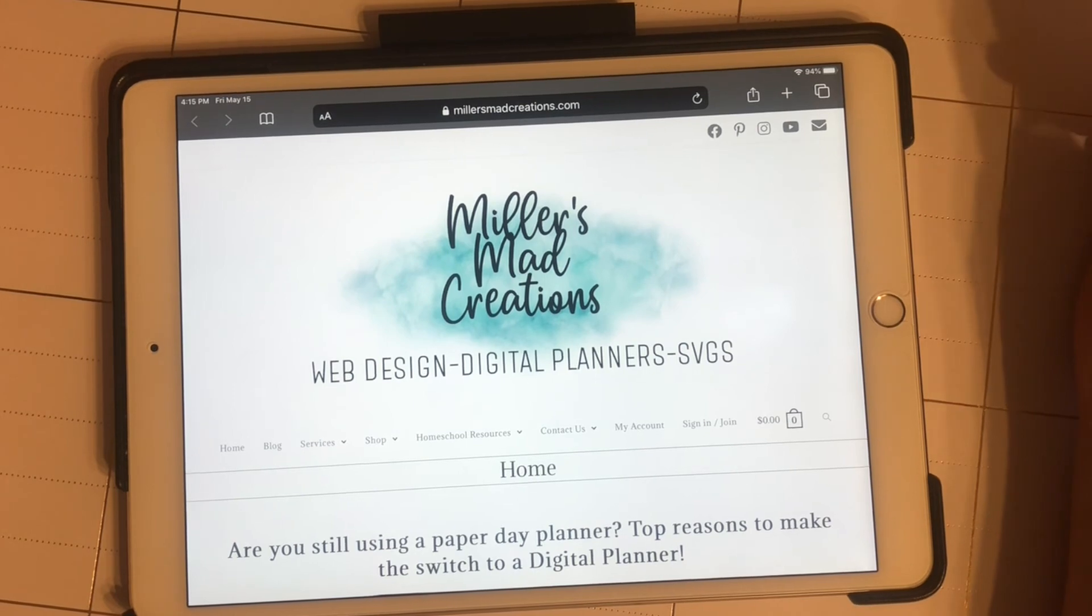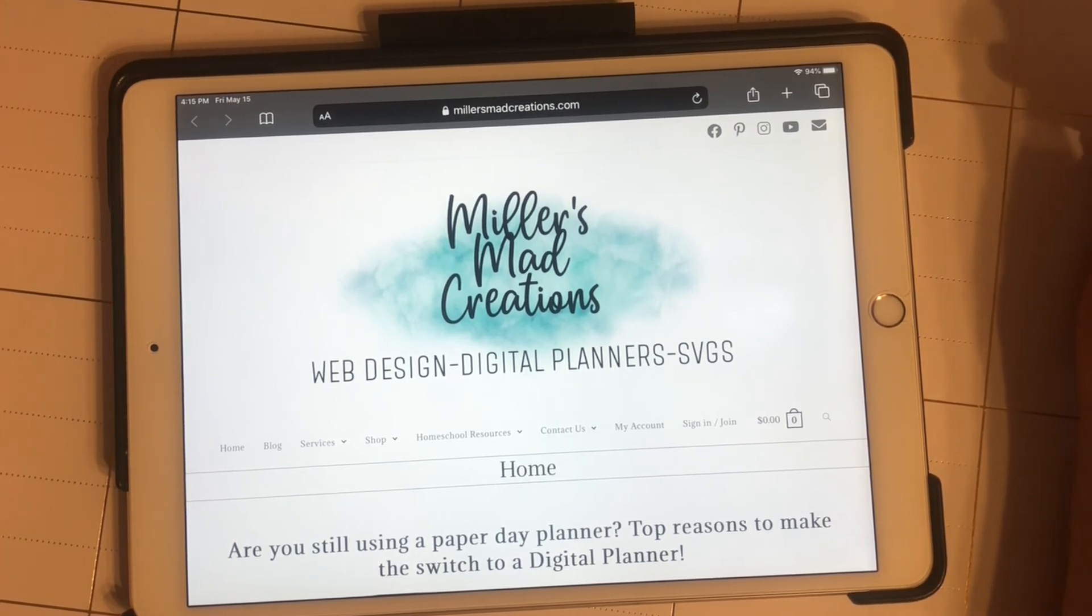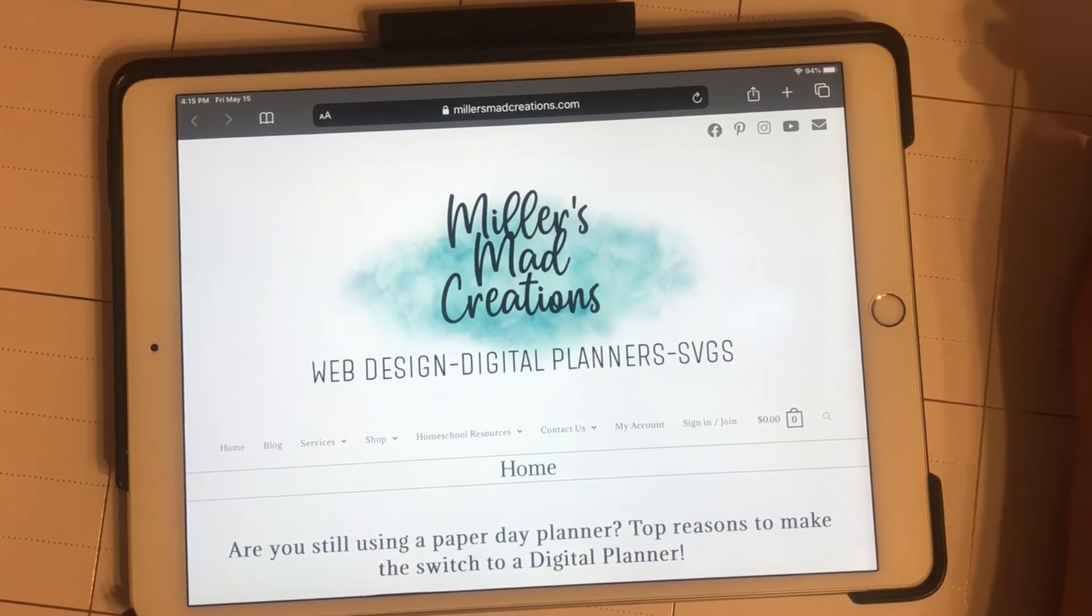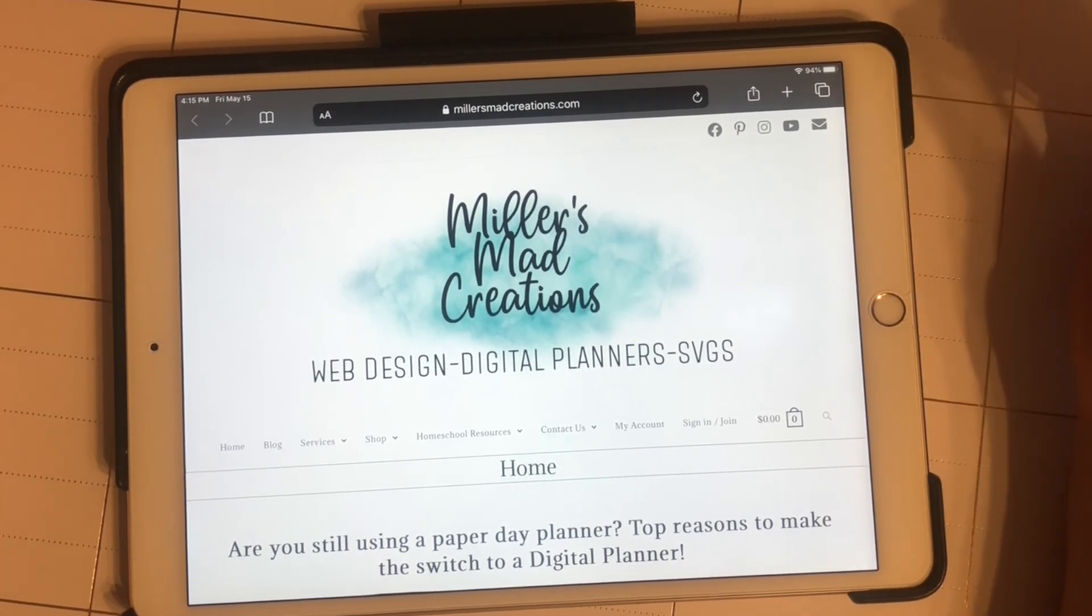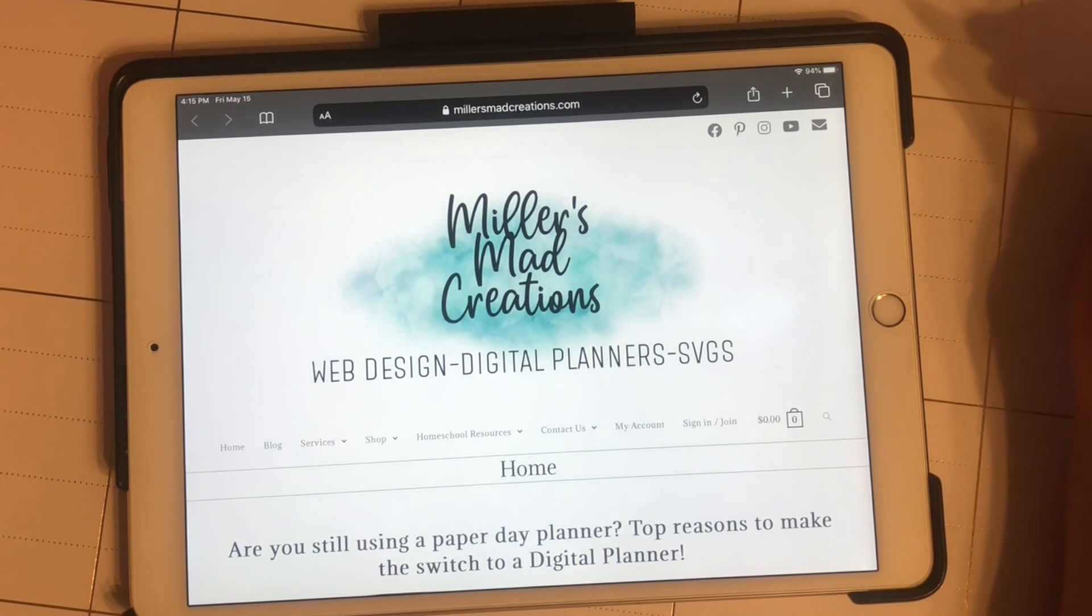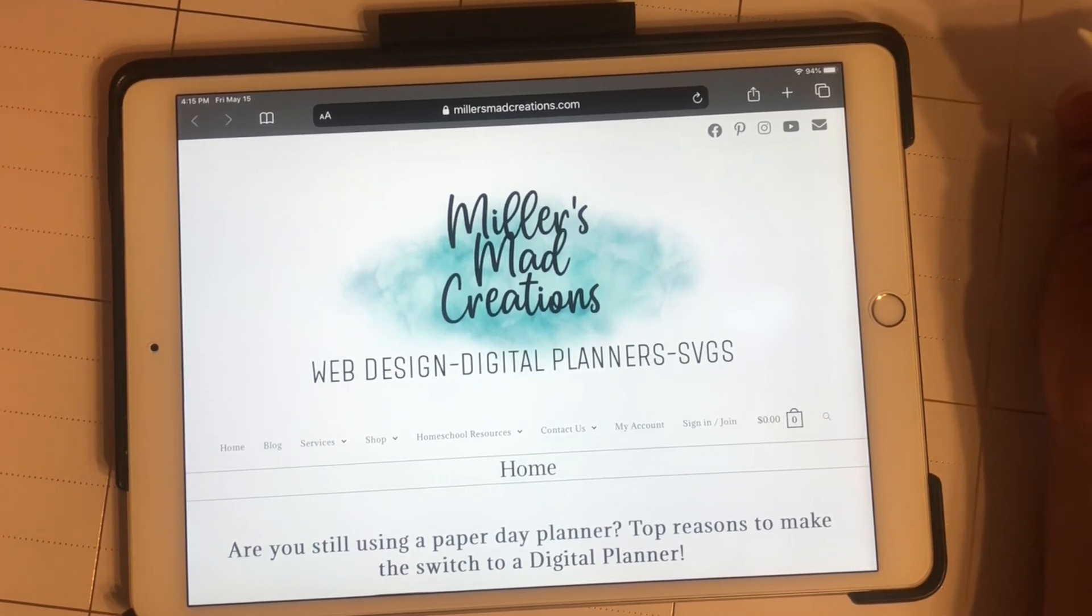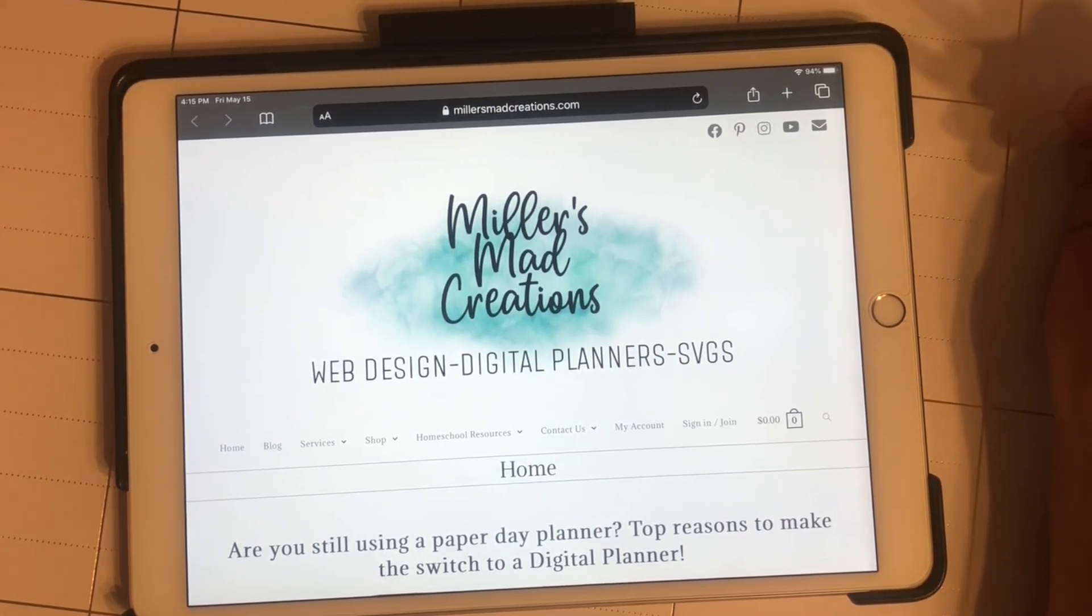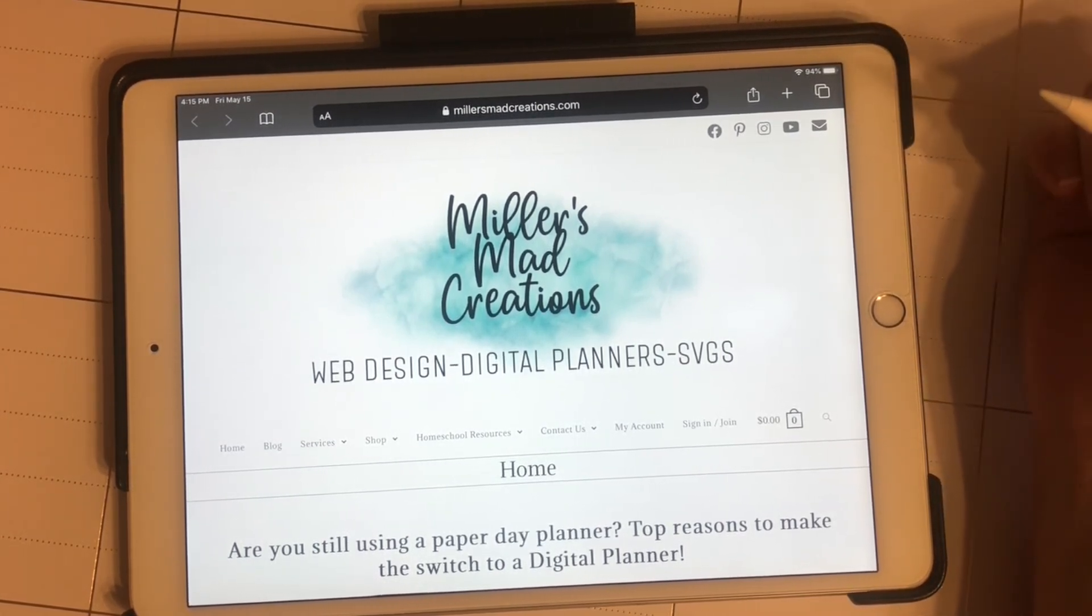Hey everybody, it's Tiffany Miller with Miller's Mad Creations. I wanted to show you how easy it is to unzip a file. Anytime you purchase a digital planner or digital stickers or anything like that,